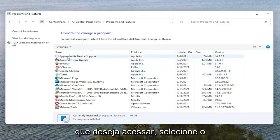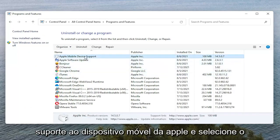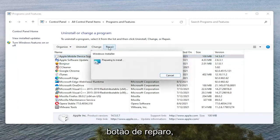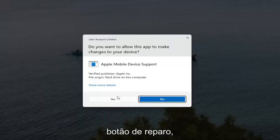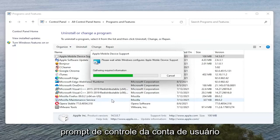You want to select Apple Mobile Device Support and select the Repair button. Select Yes if you receive the User Account Control prompt.